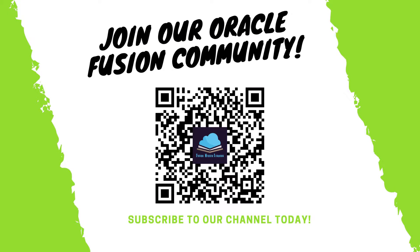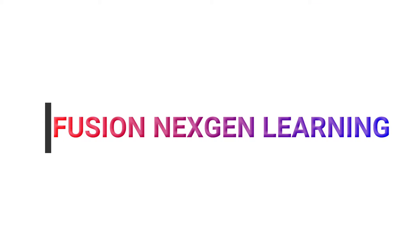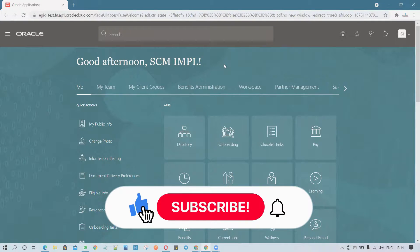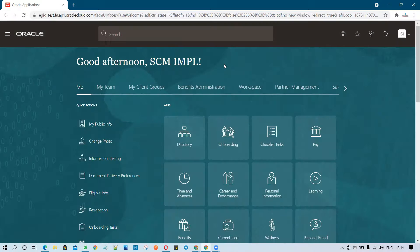Welcome to Fusion Action Learning. In today's demo, we are going to cover how to put certain holds or customize holds based on business requirements on the sales order side. If you remember, we have the holds functionality available in EBS; the same functionality is available in Oracle Fusion as well.